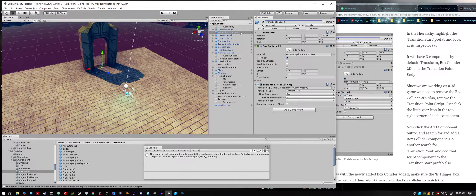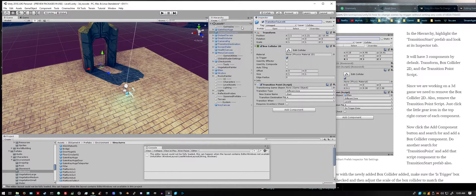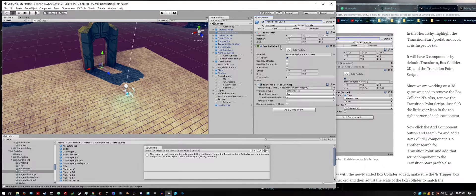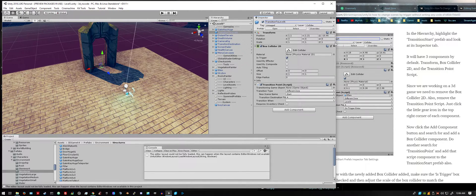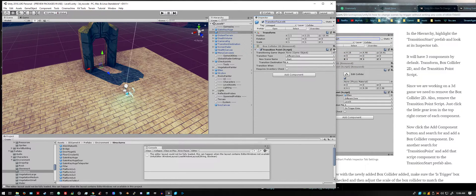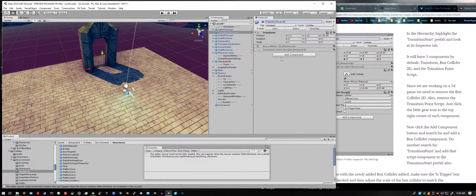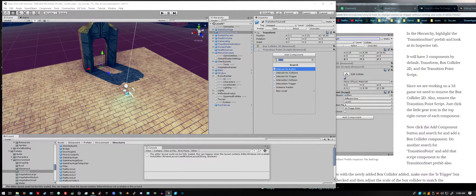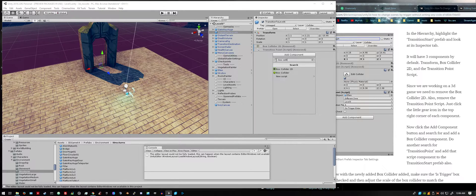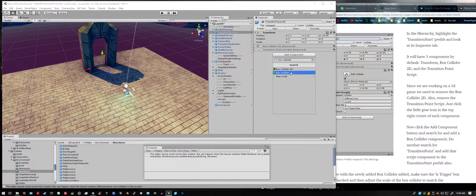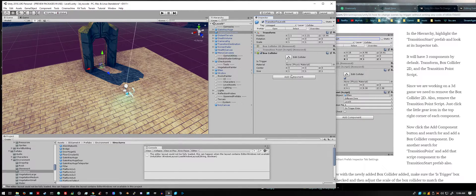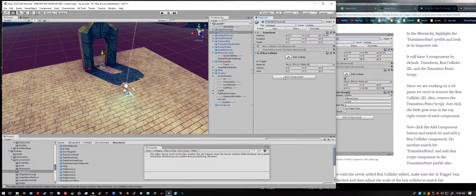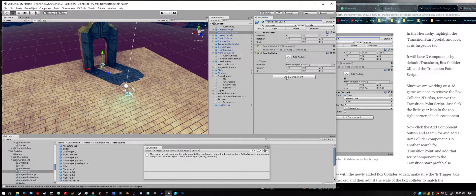That way it's more easier to understand. If we have multiple, it won't get as confusing. First thing you want to remove this box collider 2D and you want to remove the transition point scripts. Then we want to add a component, and then we're also going to add another transition point script.